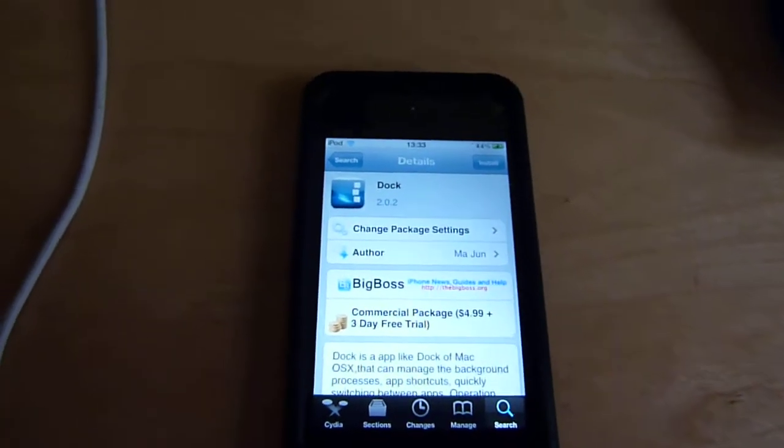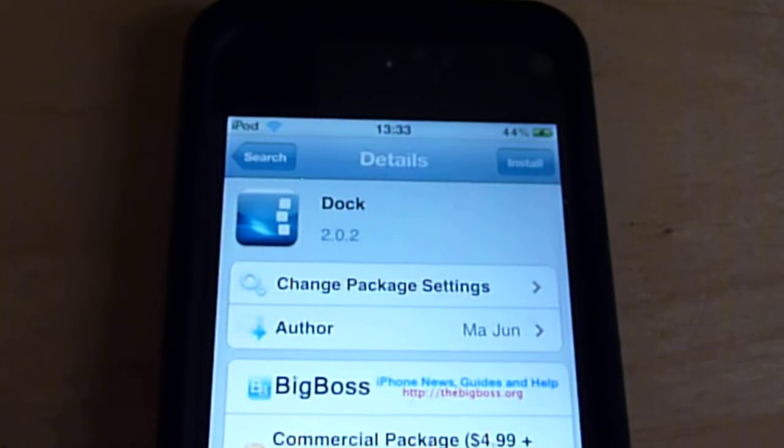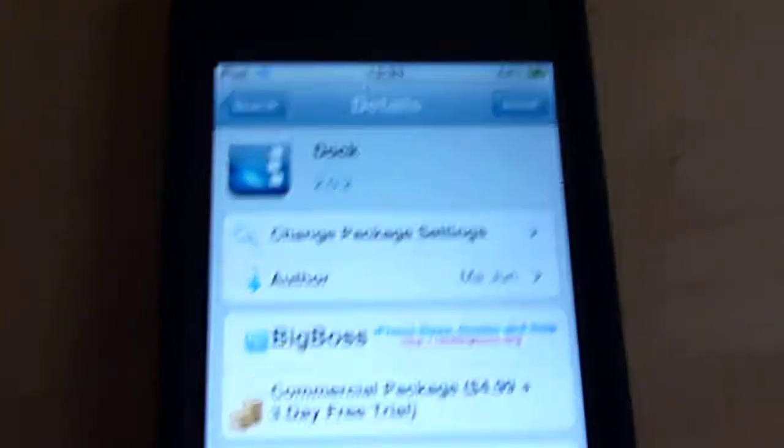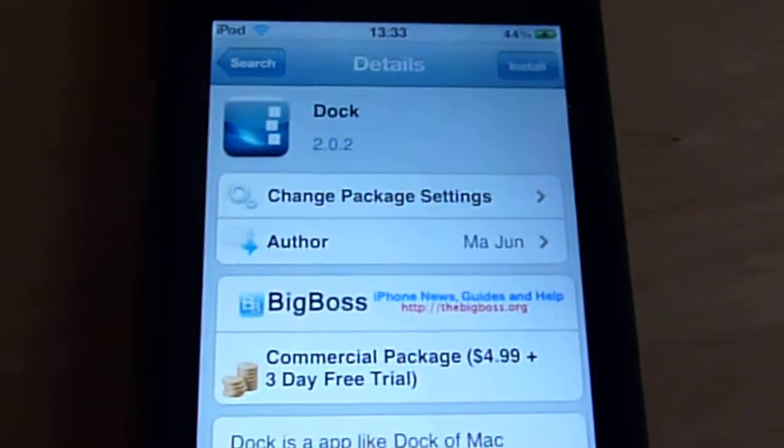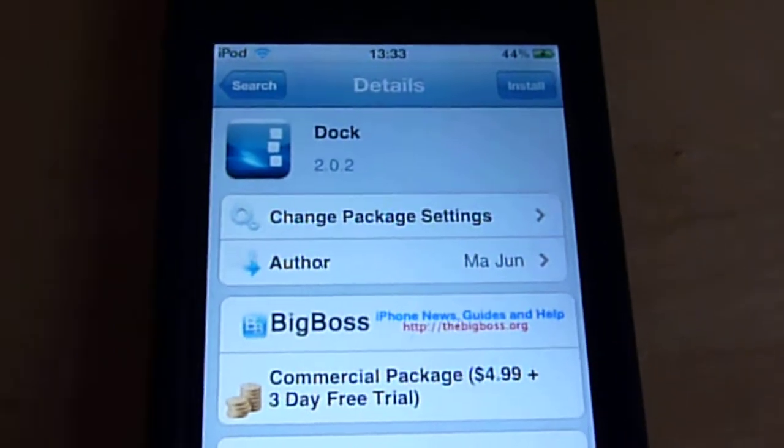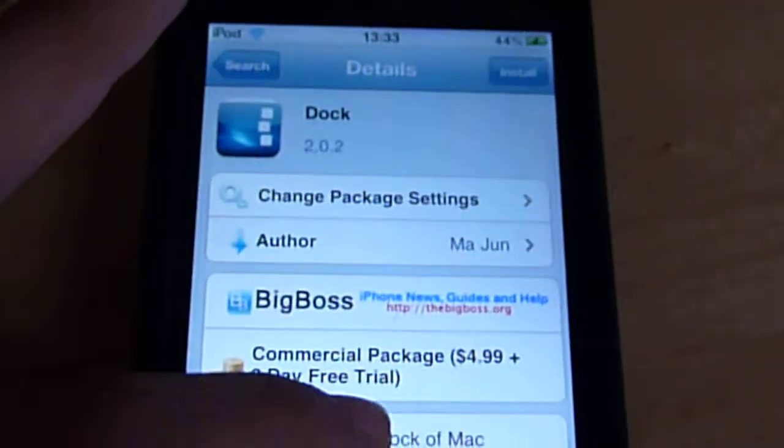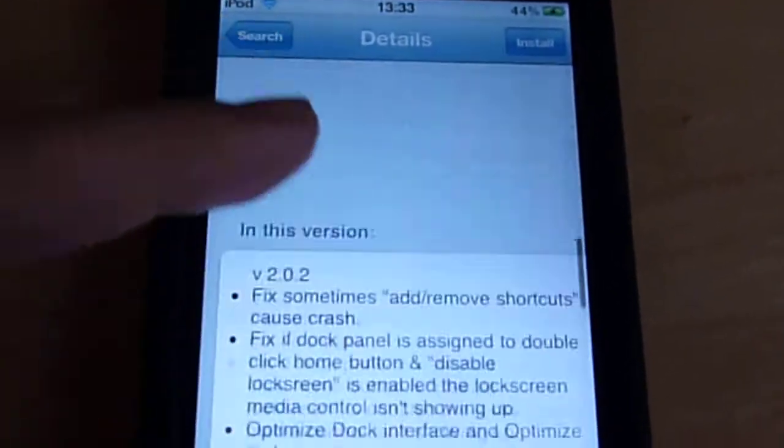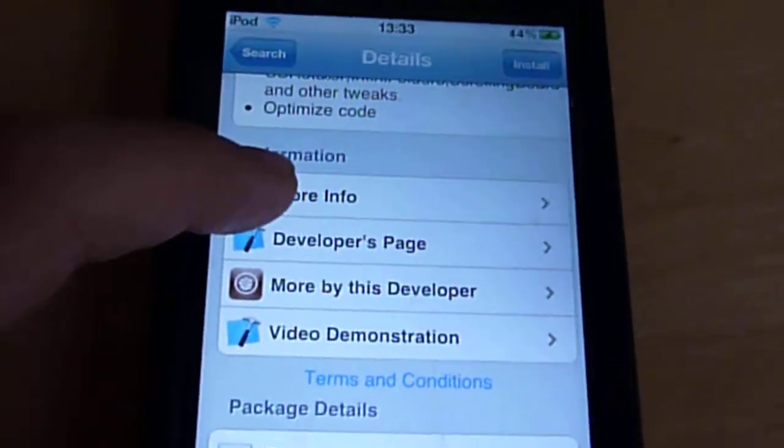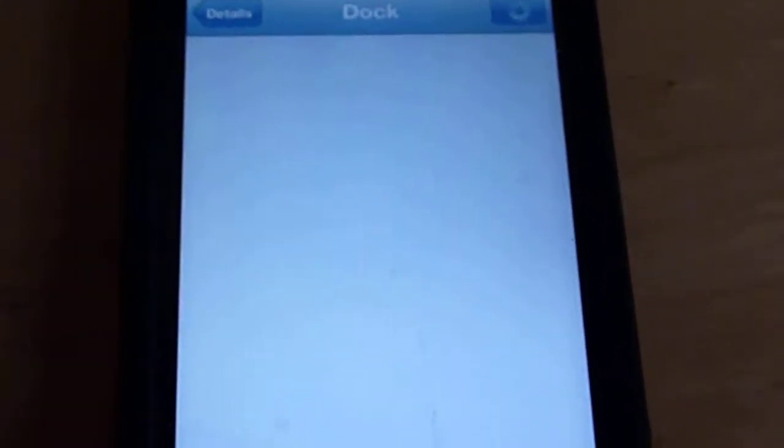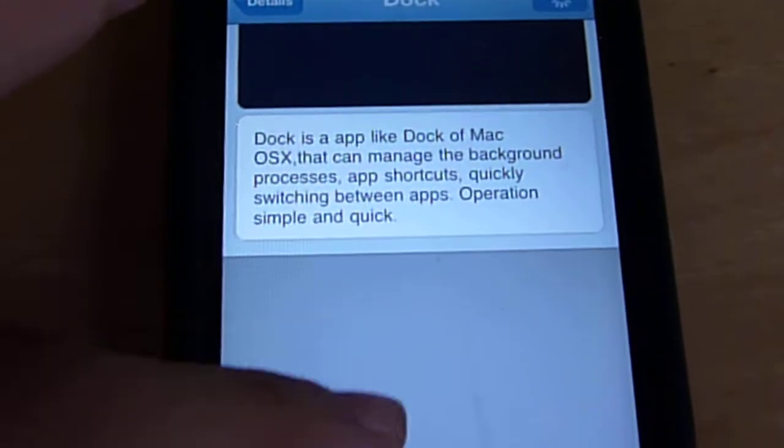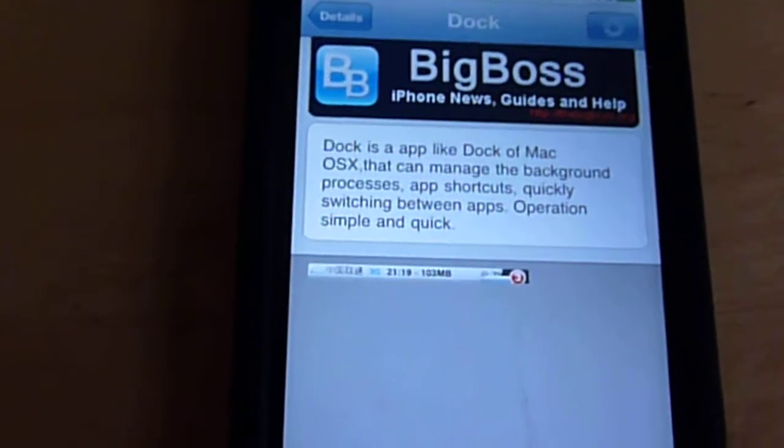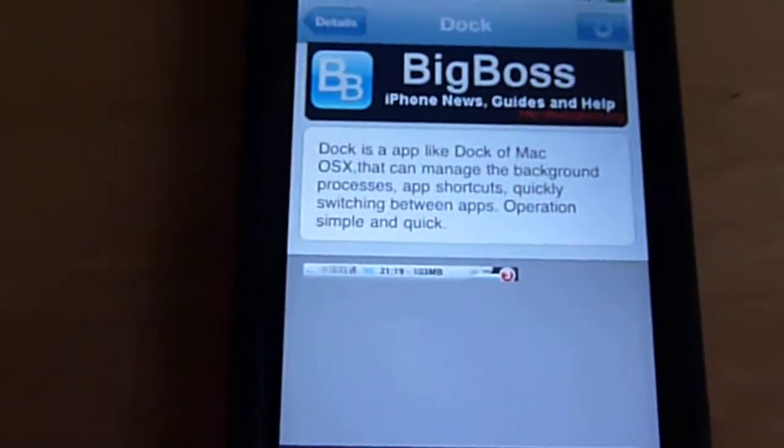Okay, so this tweak is called Dock. It is a paid tweak for five dollars, but if you guys want to get it free, once you install it you'll have this activation slip which pops up. If you just give me your ID, I'll find out your code for you and you guys can get this tweak for free.